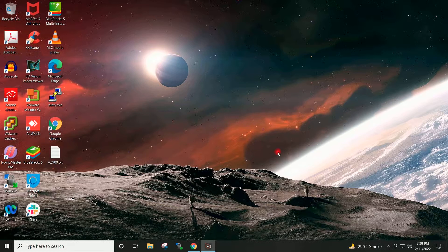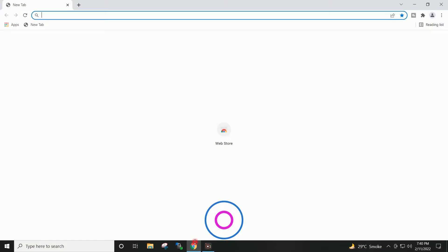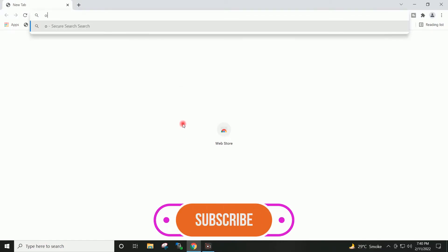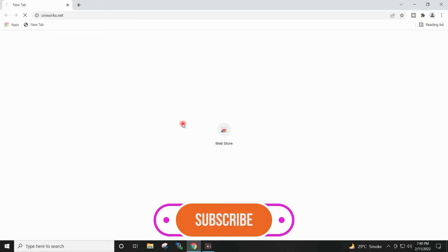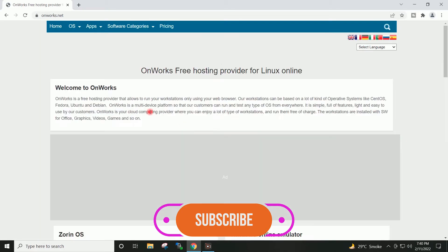Hello friends and welcome back to my channel. To get the Ubuntu 20 desktop virtual machine running on the cloud within a short period of time, go to your browser and open the website onworks.net.